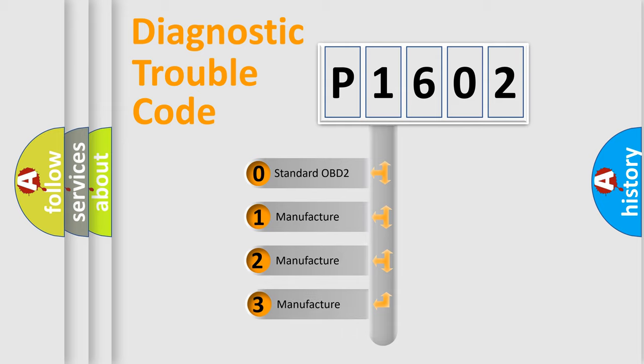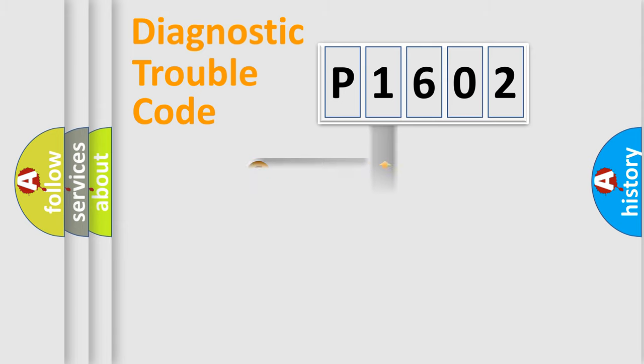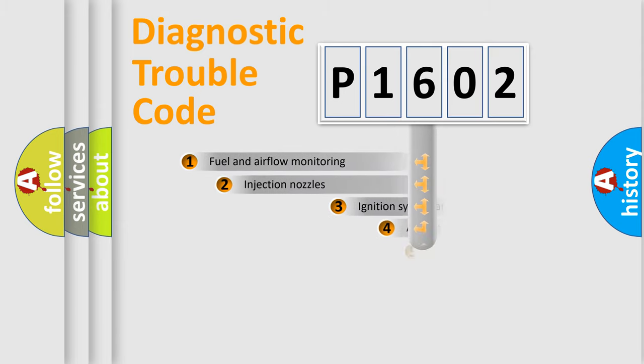If the second character is expressed as zero, it is a standardized error. In the case of numbers 1, 2, or 3, it is a manufacturer-specific expression of the car-specific error.